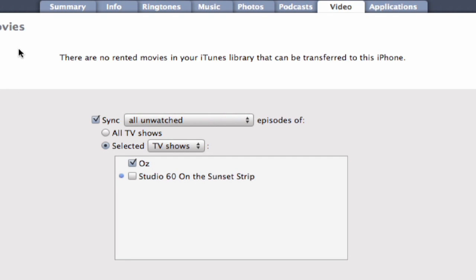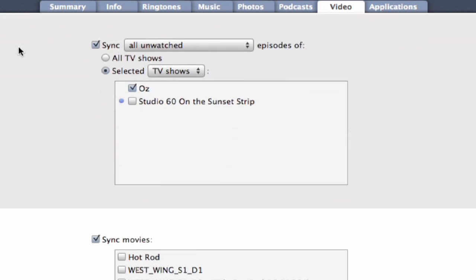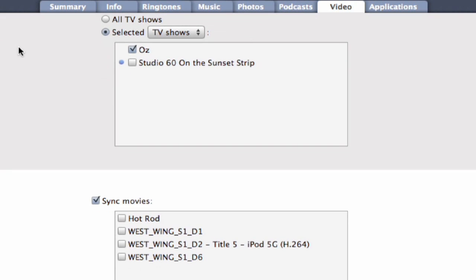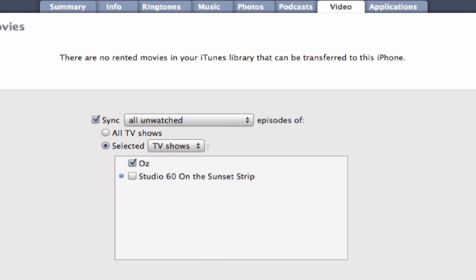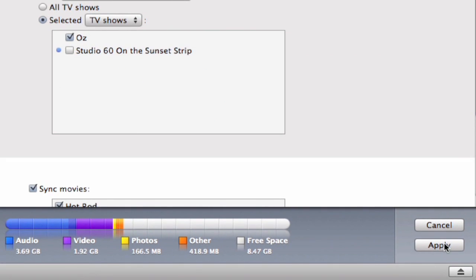Rented movies can be transferred if you have them, and then regular movies over here. We could watch Hot Rod or the West Wing. I haven't selected the sync, but I haven't decided to select anything. I'm going to select West Wing, an old television show, and Hot Rod, a major motion picture. Some TV shows here, and I simply hit apply.